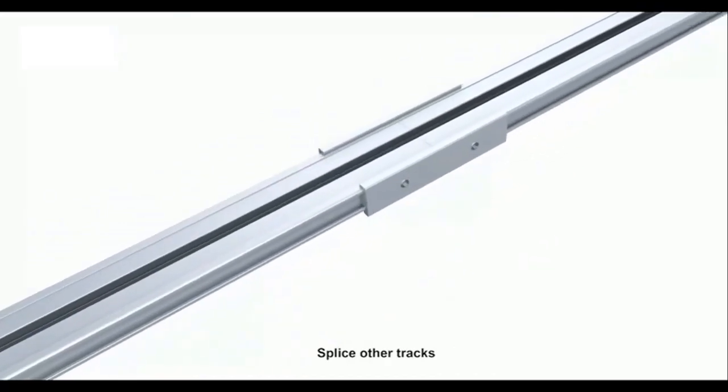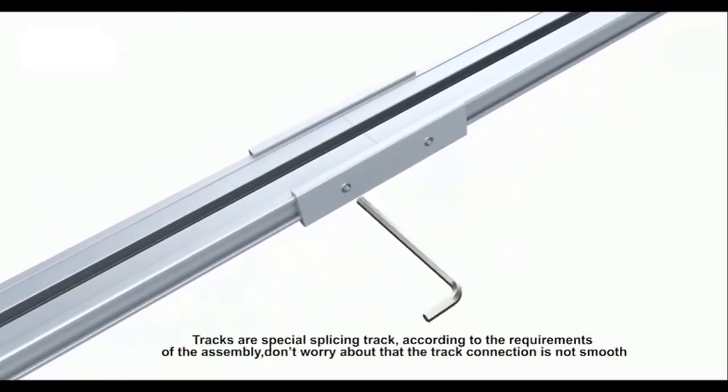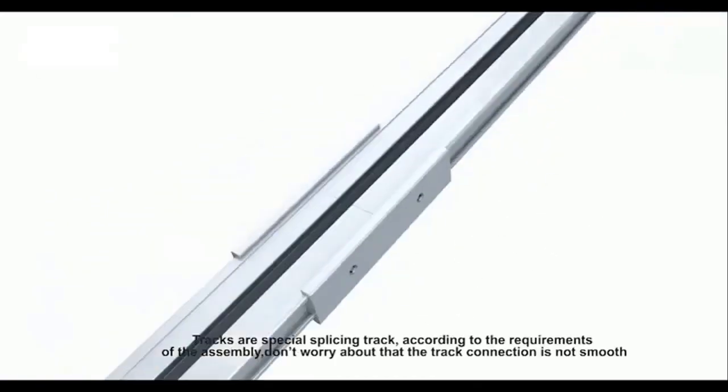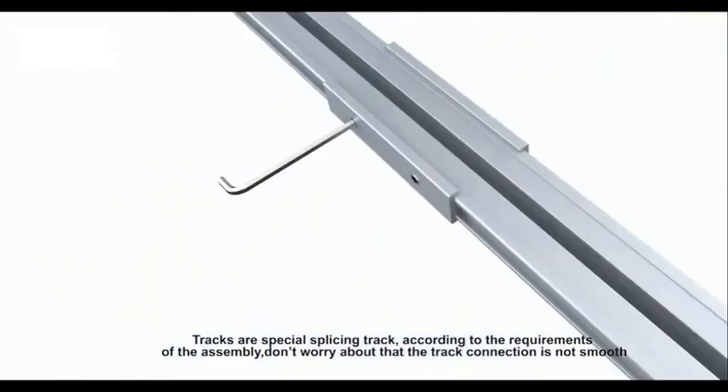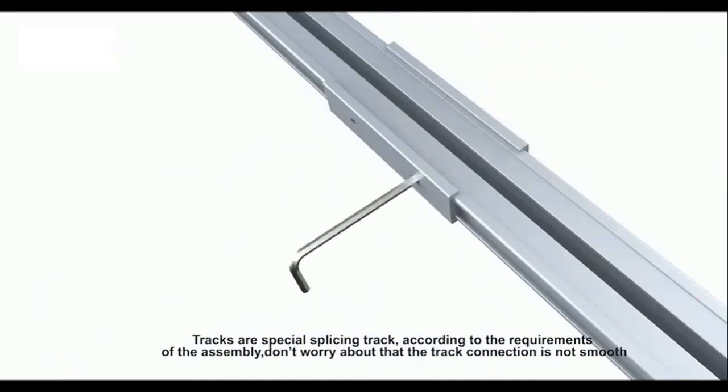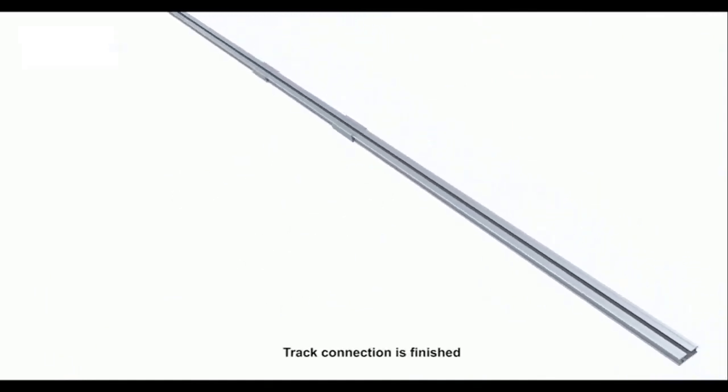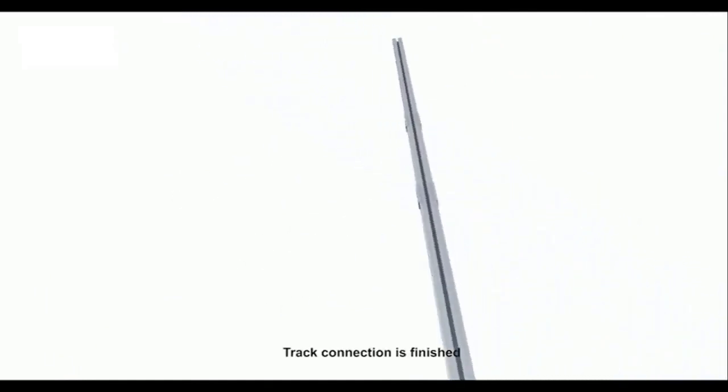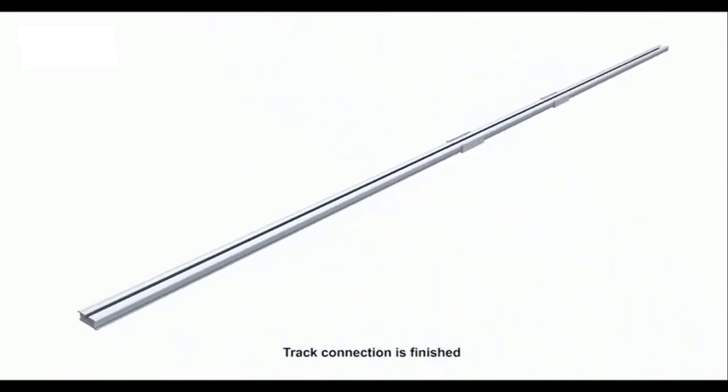DC curtain motor with lightly open and lightly close function. When it starts and near the limit position, the speed will obviously slow and make the curtain run more elegantly. Large load electric curtain.